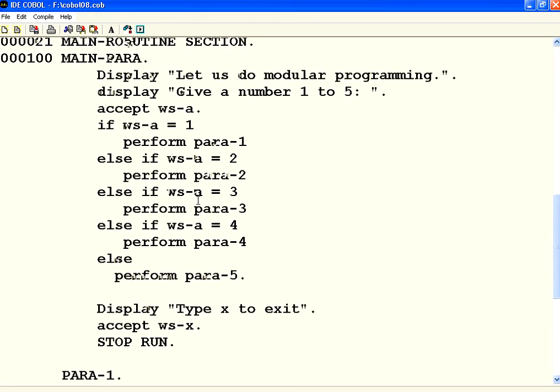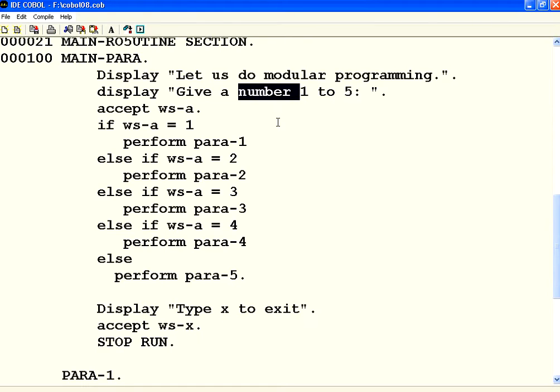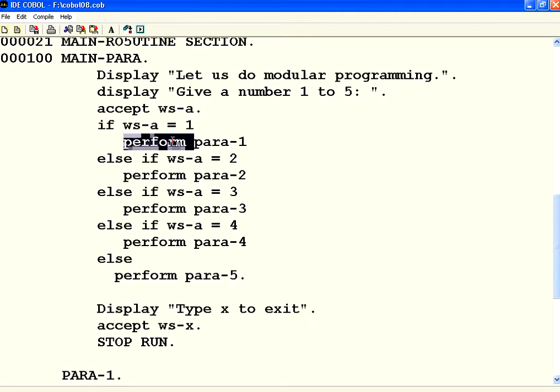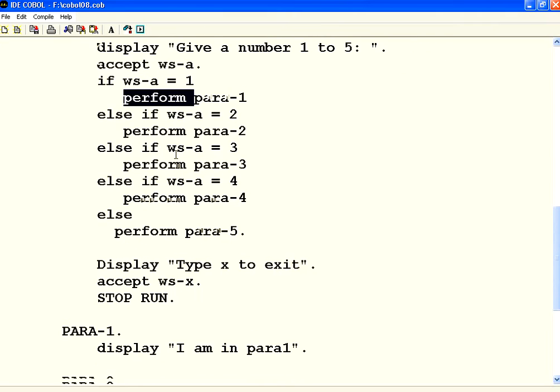From the main paragraph, what I am doing is I say accept a number, give a number between 1 and 5. Now I say if WS-A equal to 1, then perform this paragraph. I am using the word perform. Perform is nothing but you are invoking that paragraph to execute.